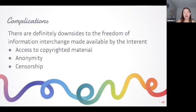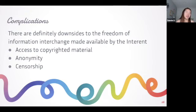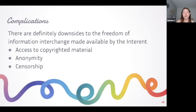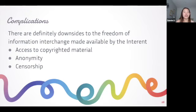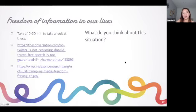There are definitely downsides to the freedom of information. For example, access to copyrighted material - I'm guilty of pirating, meaning searching online and illegally accessing a movie I can't find elsewhere. It's not a good thing because productions lose money. There's also the issue of anonymity with usernames and bullying, and censorship - not being able to access certain information.